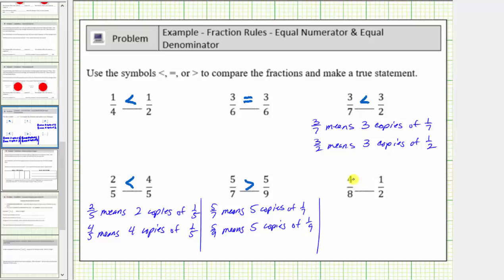Finally, we're comparing four-eighths and one-half. The fraction four-eighths means we're referring to four parts where it takes eight parts to make a whole. So we have half the parts it takes to make a whole, which means four-eighths is equal to one-half. I hope you found this helpful.